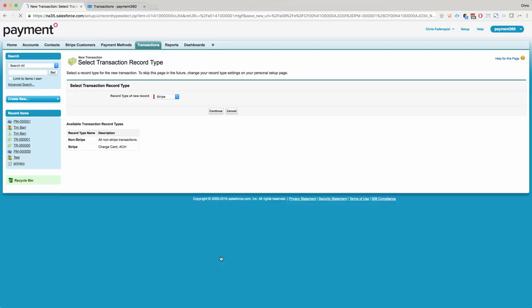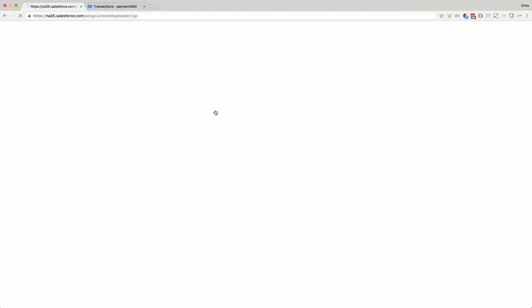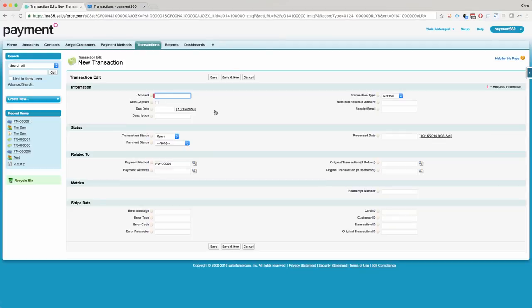Go ahead and click new transaction on our Stripe record type. We're going to do this transaction for 20 bucks.